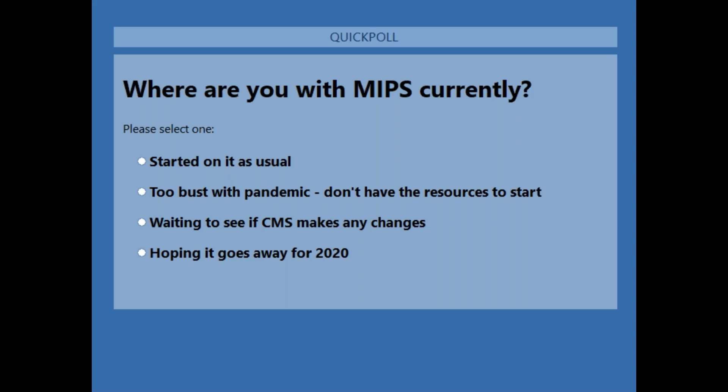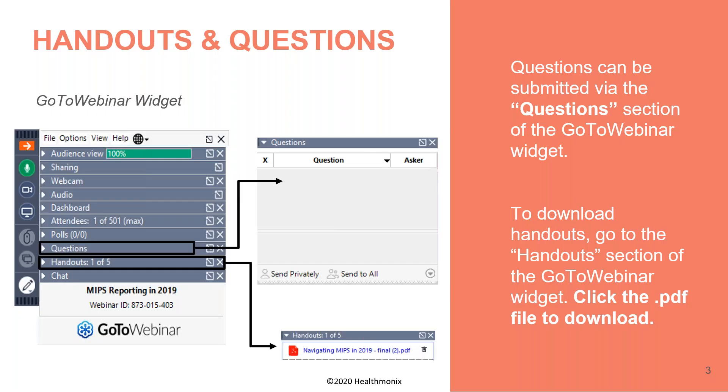The poll started high with 'starting as usual' but others are catching up in that category as well. We really appreciate everybody's participation in these polls as it helps us generate future webinars. Thank you very much. Now let's get into our webinar.